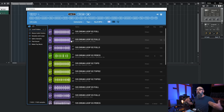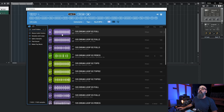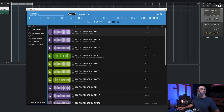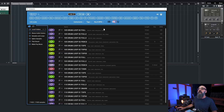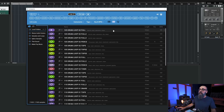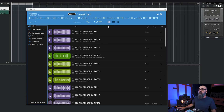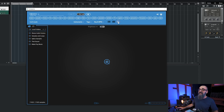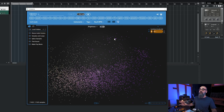We are in the waveform view right now. We have three views: the waveform view where we are at now, also the list view, and we also have the Cosmos view, which is actually pretty awesome. The Cosmos view is going to be very useful when searching for a good one-shot sample, but it does not work for loops — only for one-shots.